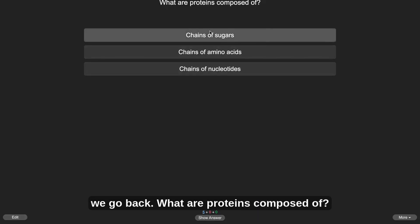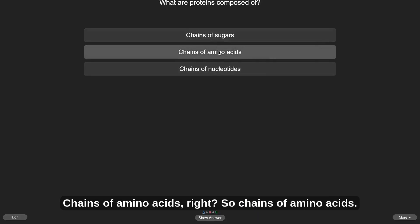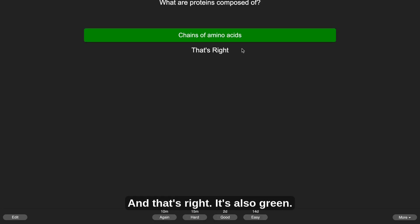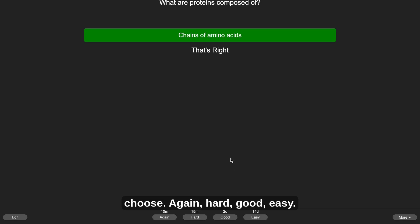And we go back, what are proteins composed of? Chains of amino acids, right? So chains of amino acids, press enter, and that's right. It's also green. So then you choose whatever you want to choose. Again, hard, good, easy.